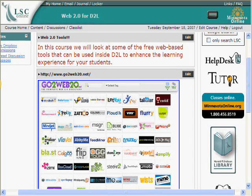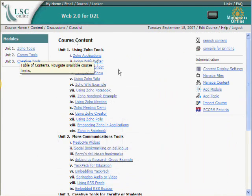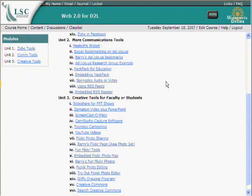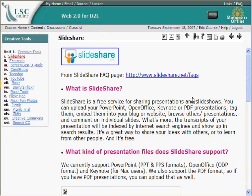In this second screencast from my workshop on using Web 2.0 tools inside of Desire2Learn, I'm going to take a look at another tool. This tool can be used for presentations, such as PowerPoint presentations and similar things. I'm going to talk a little bit about SlideShare.